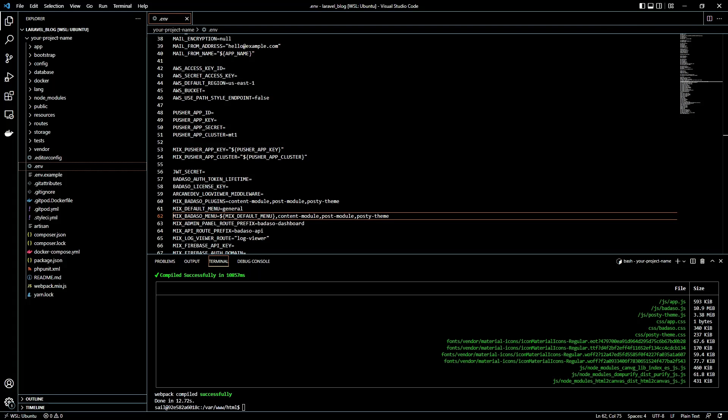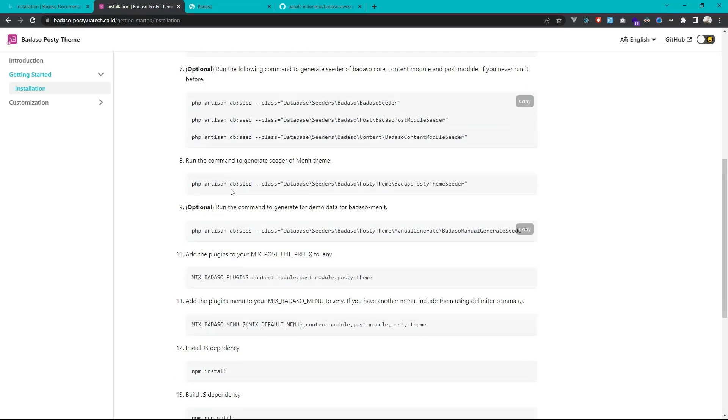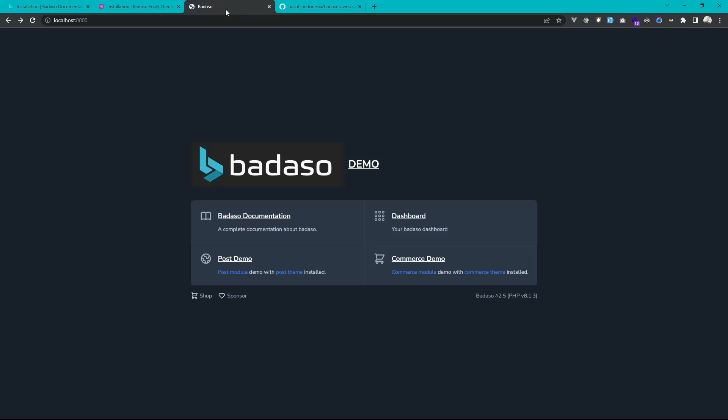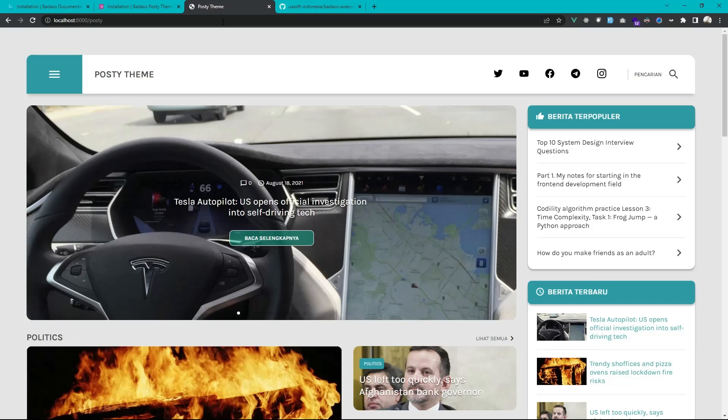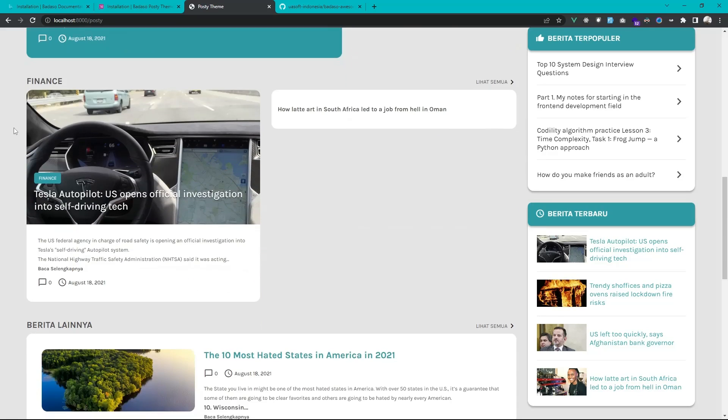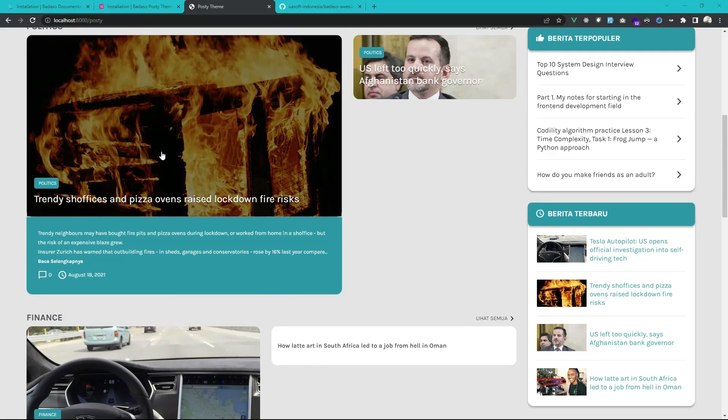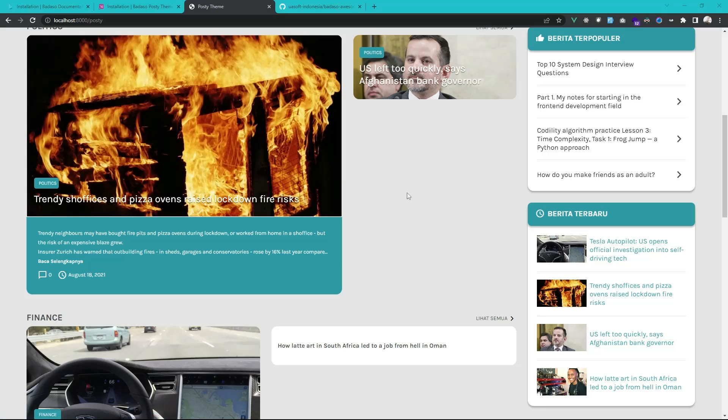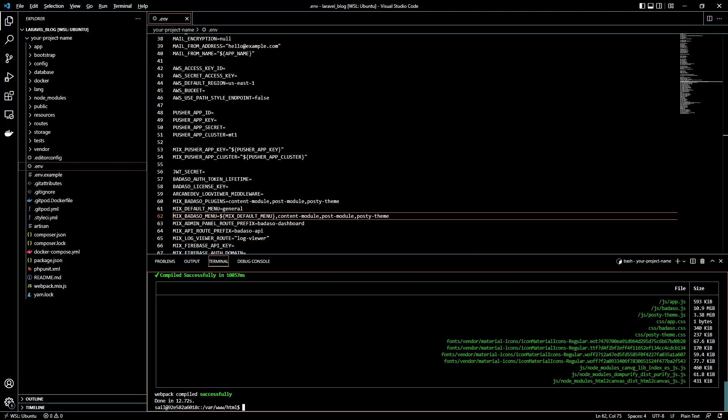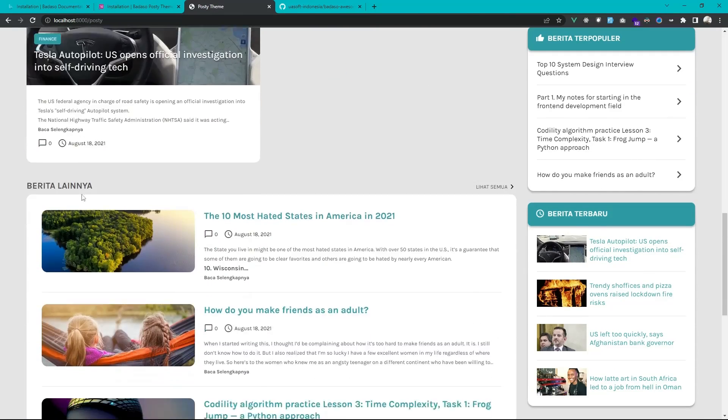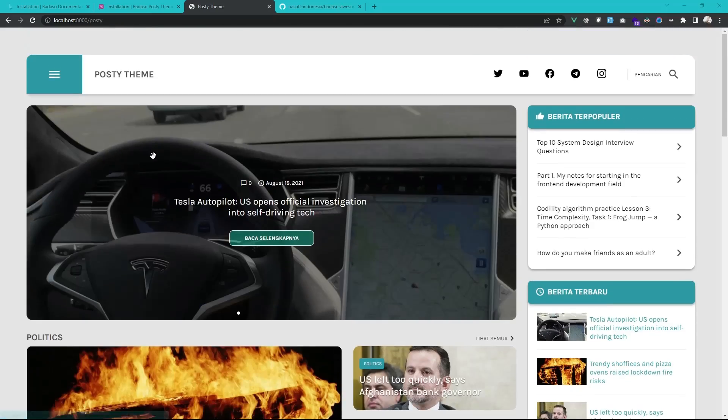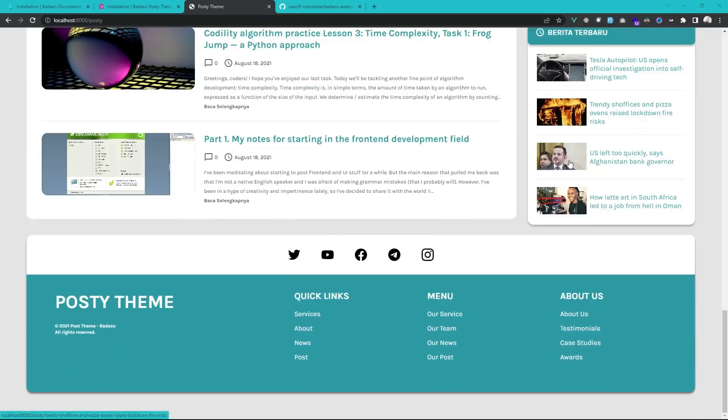Okay, so the js build already finished. Then you can access the Posty theme on localhost 8000 posty. Okay, so we just add posty here. Okay, so the theme already installed and the blog already created. Just for your info if you got not found or 404 here you can restart the container. Just restart the container and the theme will appear here. You got the navbar and the content and the sidebar and the footer.